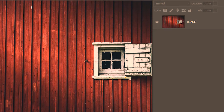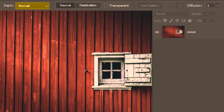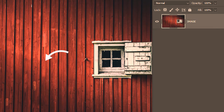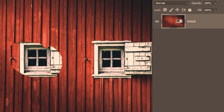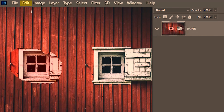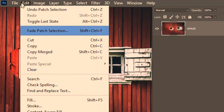Next we'll learn how to fade a patch in the normal patch mode. I'll select the image layer, make a selection over here, and drag it on the window. Now with the selection still there, I'll have to go to Edit and then Fade Patch Selection.